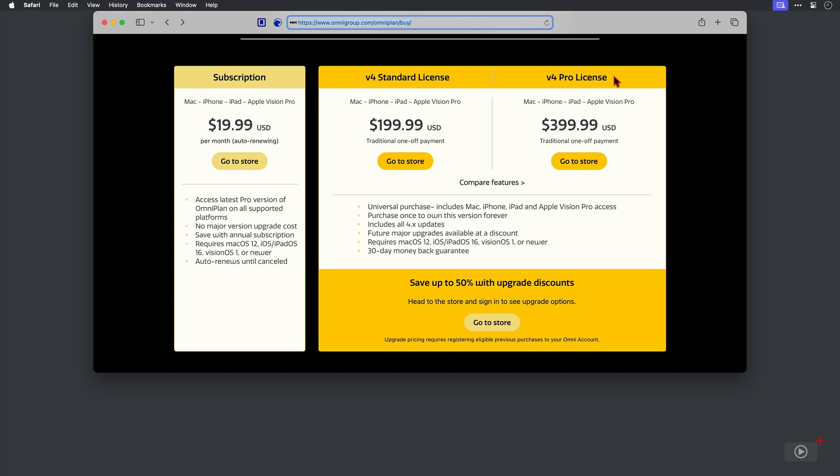Namely, a bit of reporting and importing and exporting files into Microsoft Project format so that my non-Mac project managers can import my plans. Those are the only pro features I use. Aside from that, I use the standard functionality, so that's what I'm going to show you today.